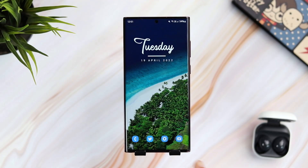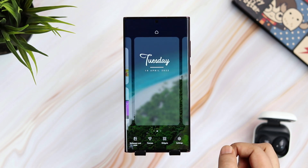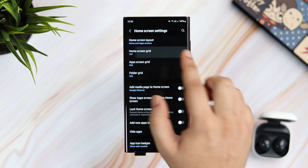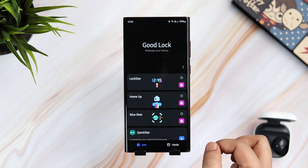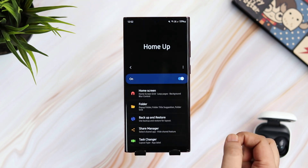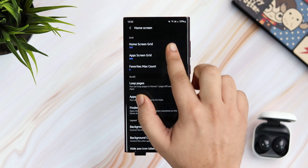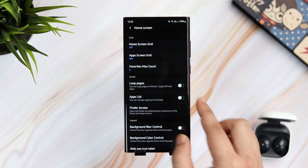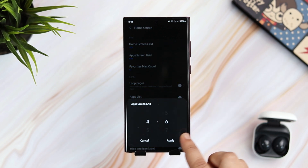I get a lot of questions asking how to reduce the size of app icons. If you long press the home screen and select settings, the maximum grid size you can set is up to 5x6, which doesn't make the icons look smaller. What you can do is download the HomeUp module, then select Home Screen. Now you can easily change the grid size to 7x7, which definitely helps you reduce the icon size. You can also change the app screen grid, but I usually keep it at 4x6.